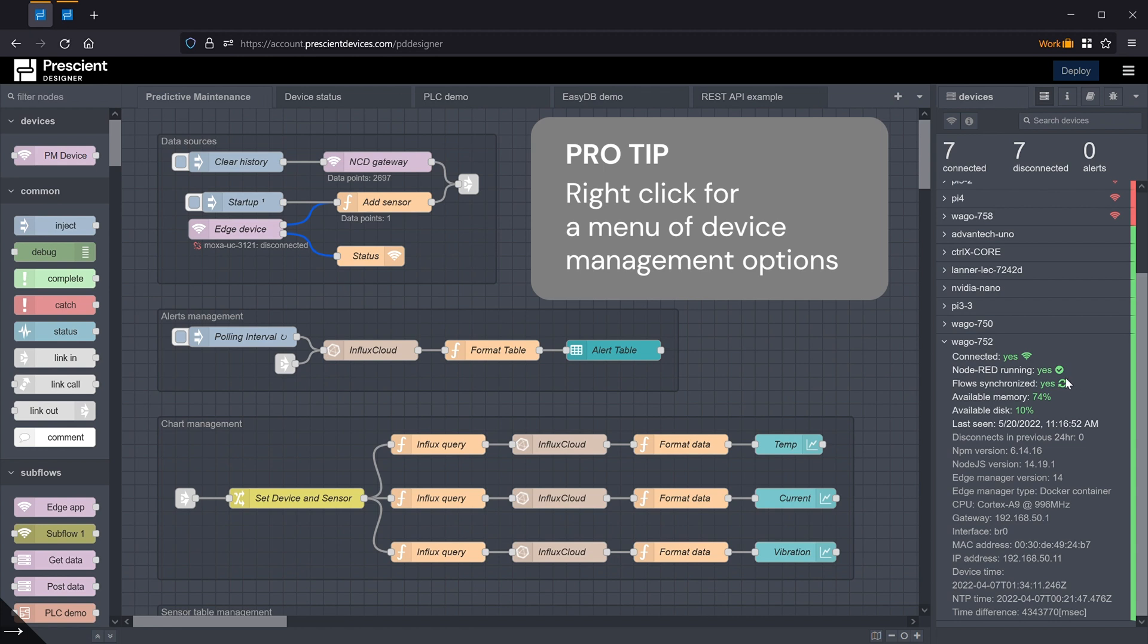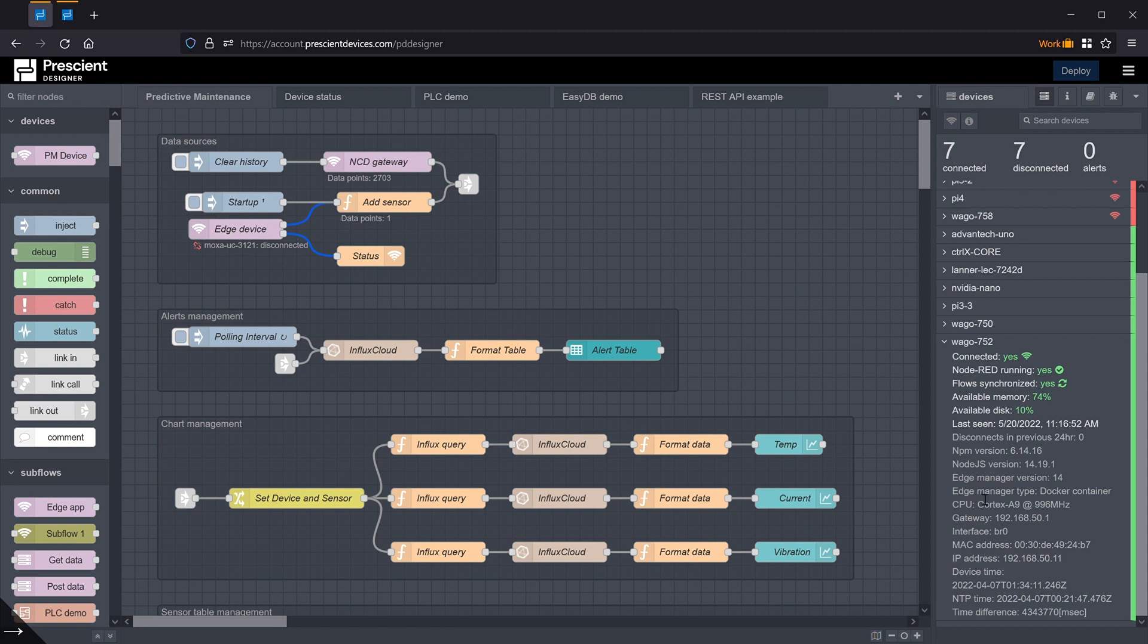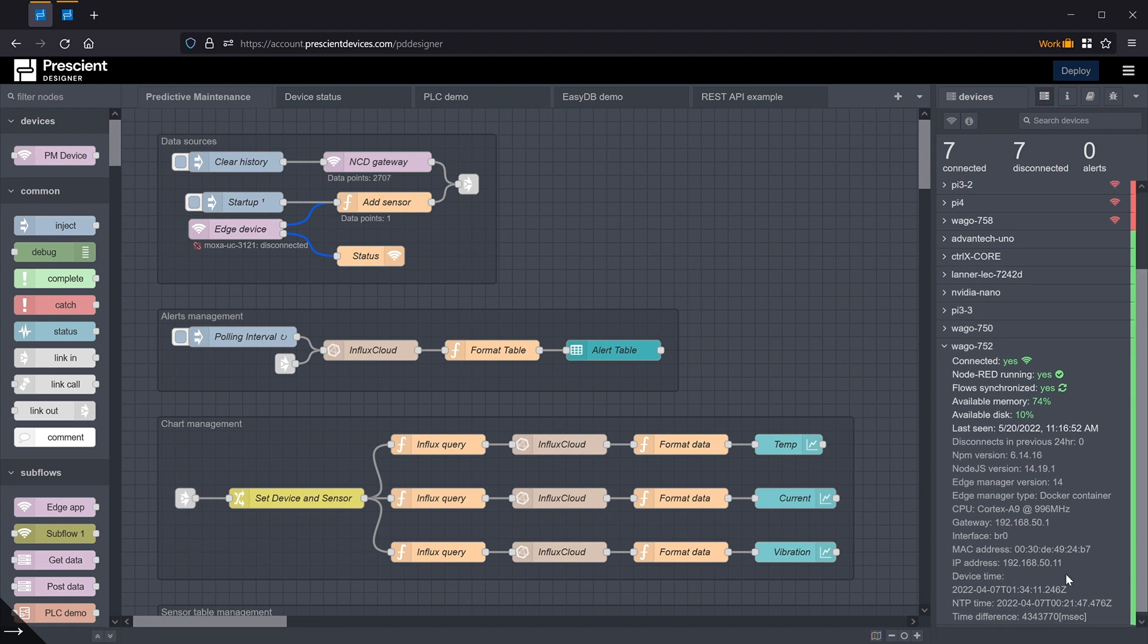Whether the flows that are running on the edge are the ones that you see here in Designer, available memory and disk, last time that the machine responded to a keep-alive ping, disconnects in the last day, relevant software versions of different components at the edge, and then a lot of system information including helpfully MAC address, IP address, etc.